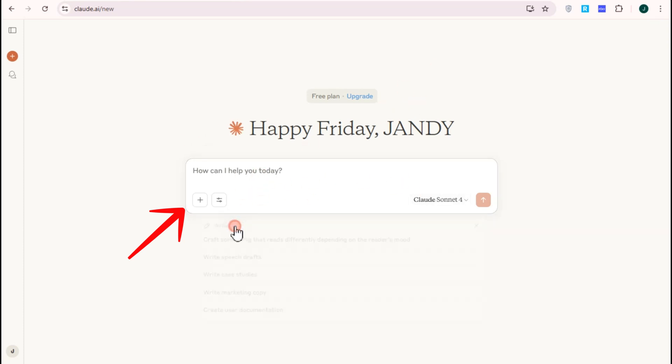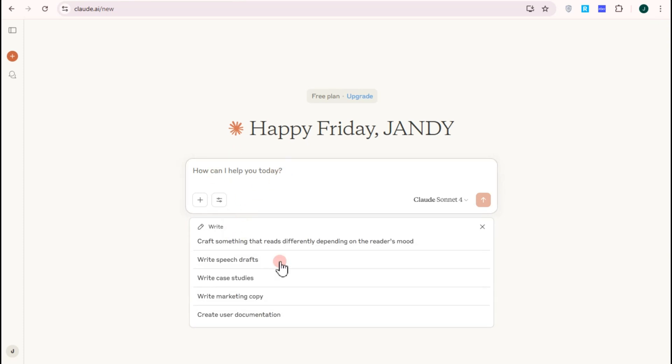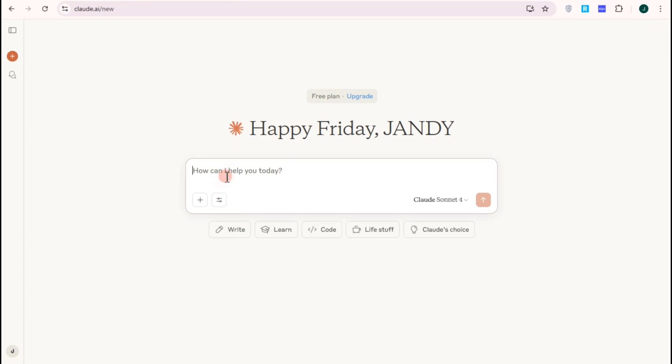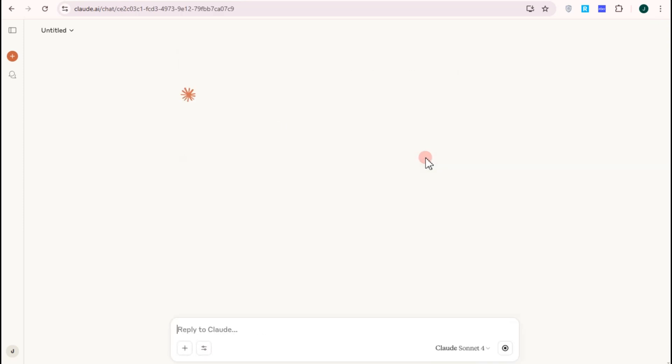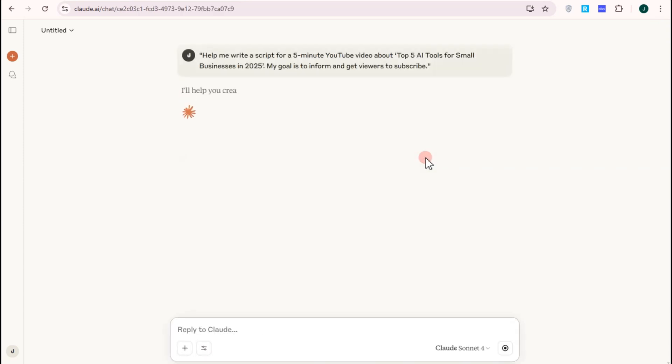I will show you a prompt right here. You can copy this one or you can create your own. For my prompt, I asked Claude AI: help me create a script for a five minute YouTube video about top five AI tools for small business. My goal is to inform and get viewers to subscribe. Press enter and wait for a couple of seconds as Claude AI is generating the answer.